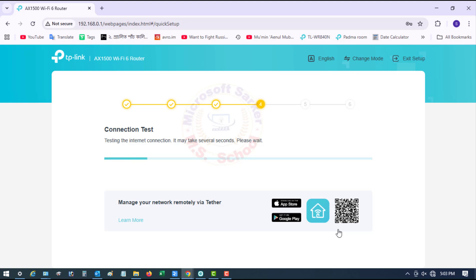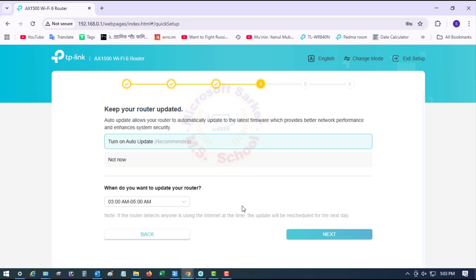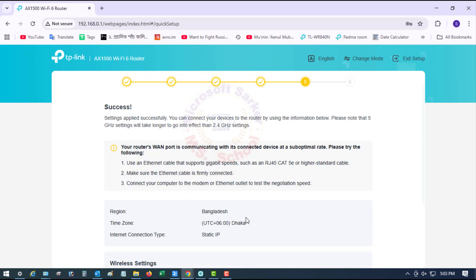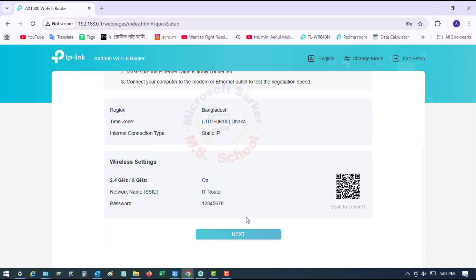Testing the internet connection — it may take several seconds, please wait. Keep your router updated and click Next, then click Next again.